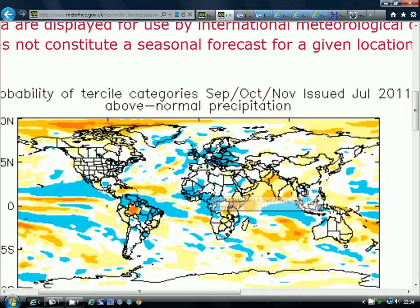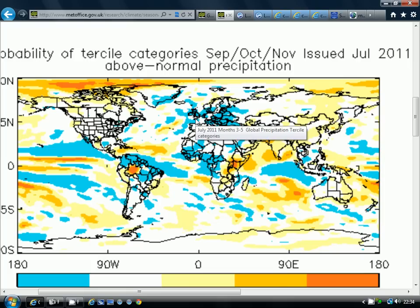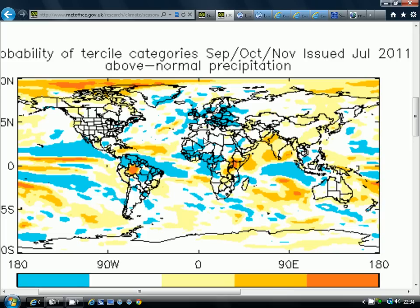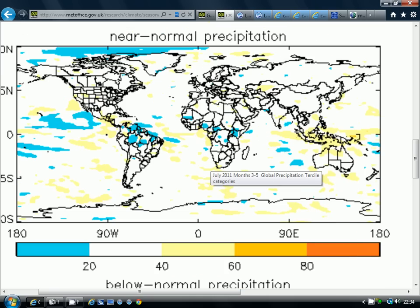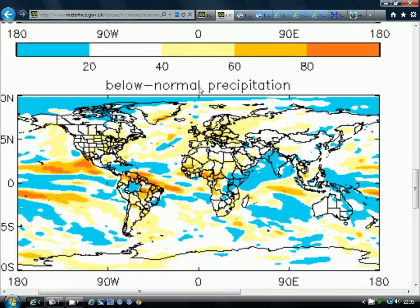The next thing we want to look at is the precipitation probability. The model is predicting a 20% probability of above normal precipitation this autumn. It's predicting a 20% to 40% probability of near normal precipitation across the British Isles. And for below normal precipitation, the probability is 40% to 60%. So there's a greater probability that the autumn is going to be dry and warm than wet and cool.